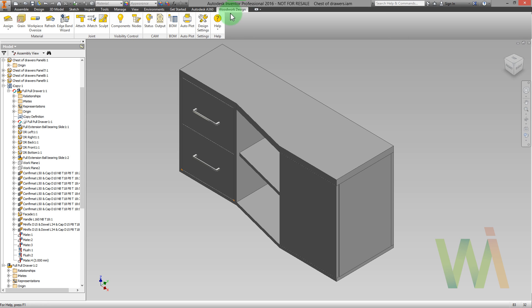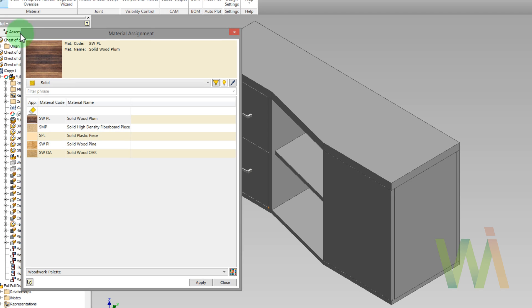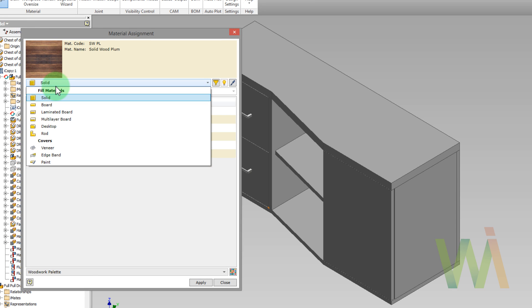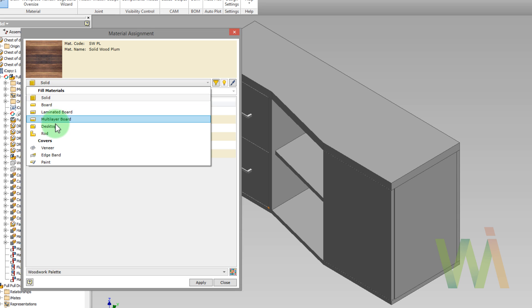We need to go to the Woodwork design tab and use assign command. Woodwork materials are divided into fills and covers. Each type contains subcategories. For instance, board, solid wood, parts, rods, etc. Each uses its own mechanism for calculation of the amount of materials.